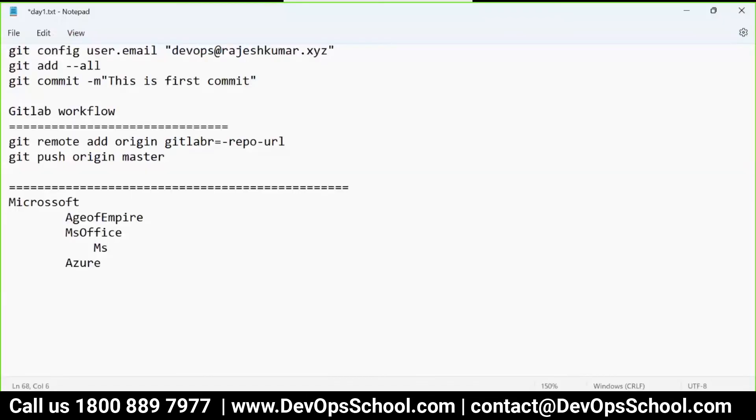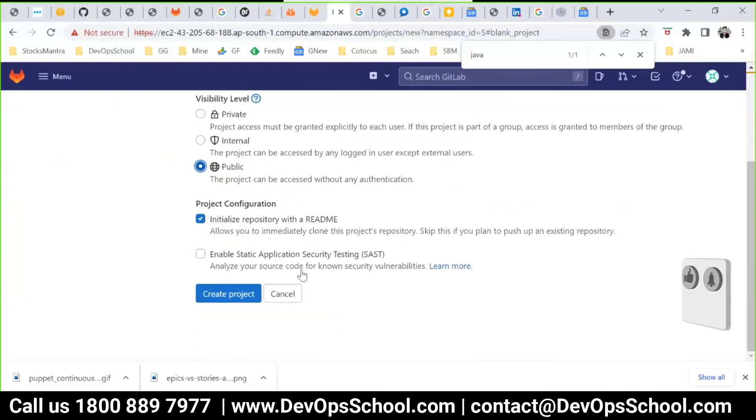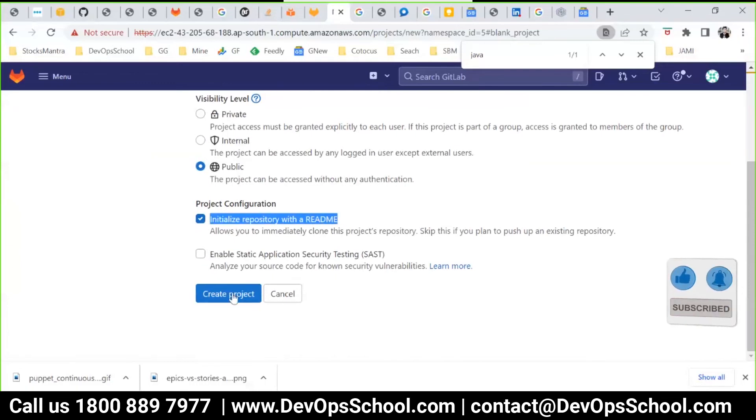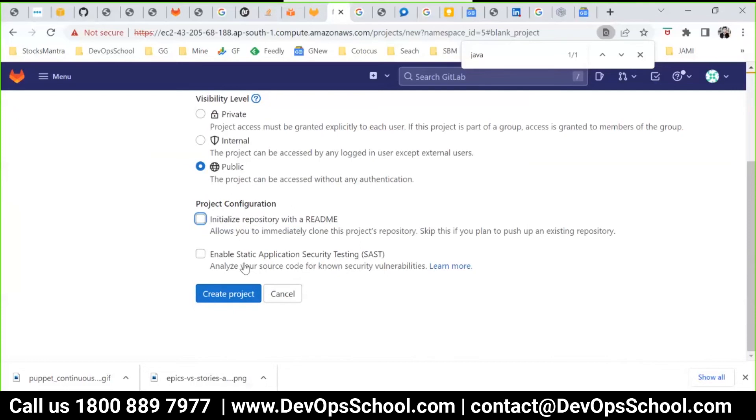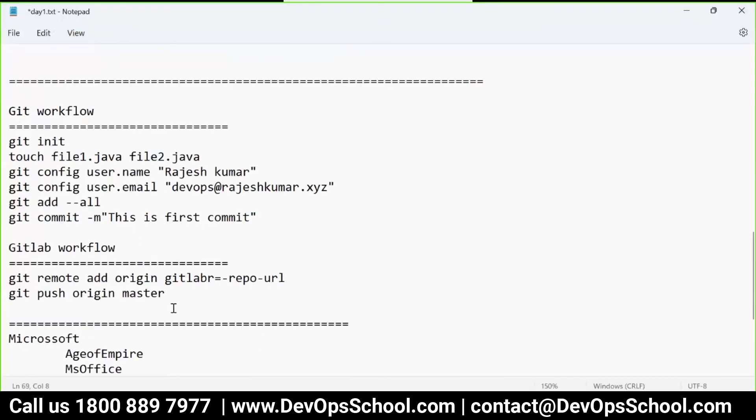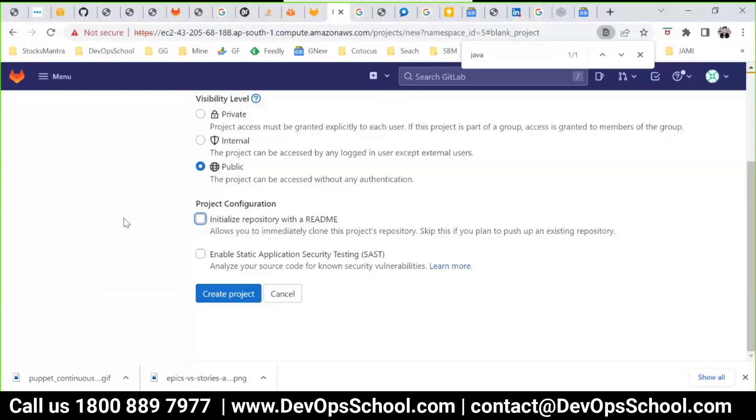And here, what was the organization name I forgot? Office. So MS Word is a project name I'm creating. So here MS Word and this also I'll make it public. And here, this I want you to not add it. Okay, because this command I want you to try.